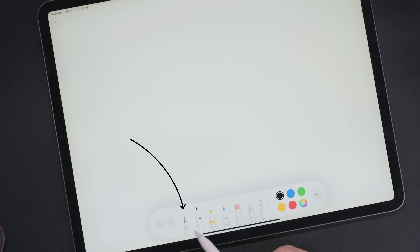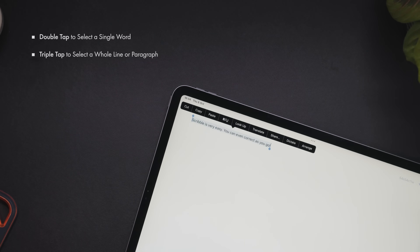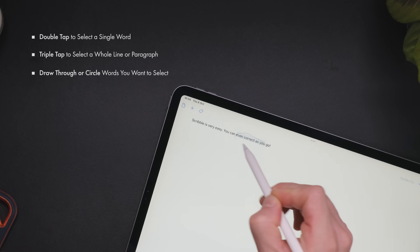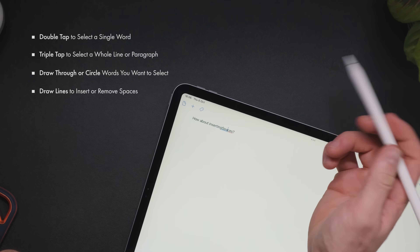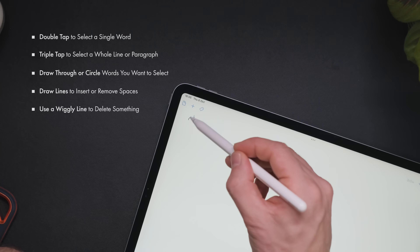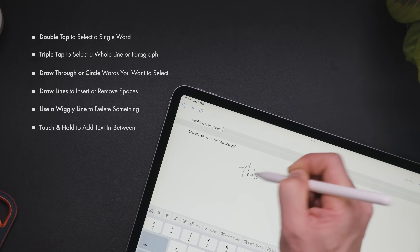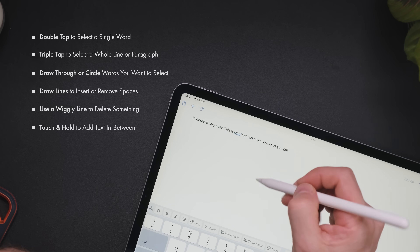To get the hang of Scribble in Notes, go into the Pencil Kit and select Scribble. You can select a single word by double-clicking it, or a whole line or paragraph with a triple tap. To select multiple words in a specific area, draw a line through them or circle them. To add and remove spaces between things, draw a line between words to remove the space or between letters to add a space. A little wiggly line scratching over text deletes it. To add text in a space, touch and hold the pencil on the space and wait for the grey area to appear, then write into it.